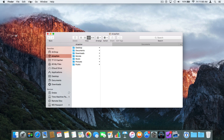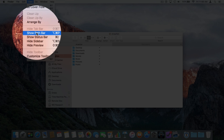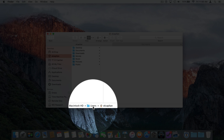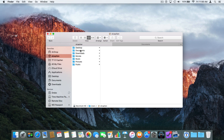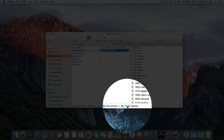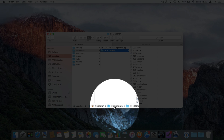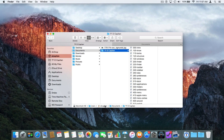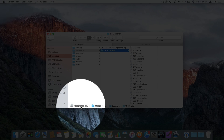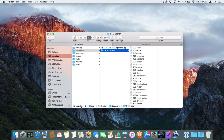Let's go back up to View. We also have Show Path Bar. When I select this, at the bottom of the window we're going to have a path. Right now I'm looking at El Capitan, which is in my Users folder, which is on Macintosh HD. Let's open my Documents and then Twitter for El Capitan. In the path bar you can see the El Capitan folder is in my Documents folder, which is in El Capitan, which is in my Users folder, which is in Macintosh HD.